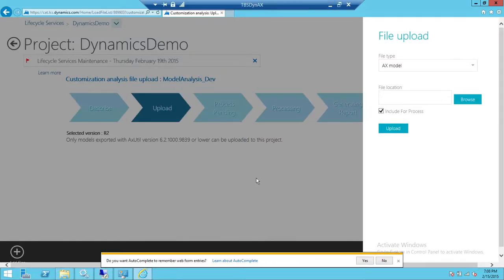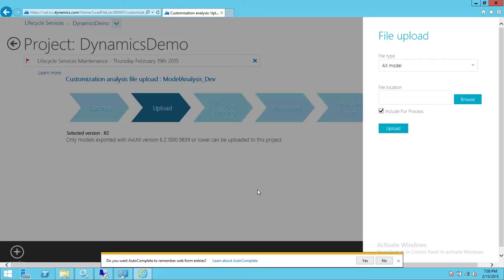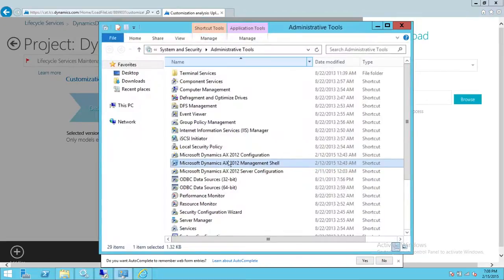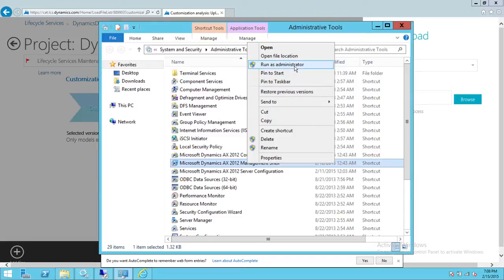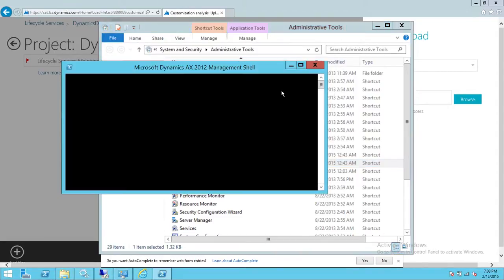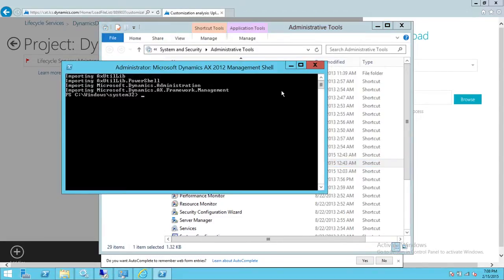I'm going to quickly show you how to export an .axmodel from your environment if you don't know how. Up here is the Microsoft Dynamics AX 2012 Management Shell — you're going to right-click on that and run it as Administrator. We're going to use the axutil.exe utility.